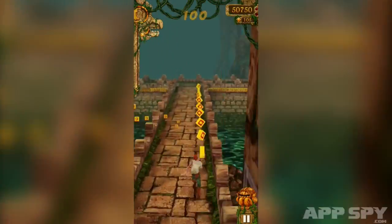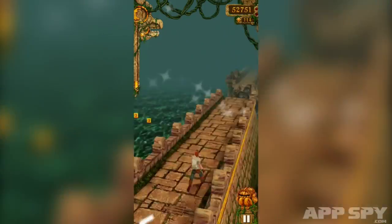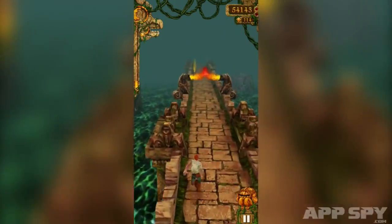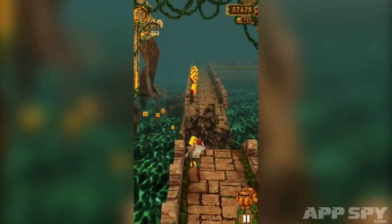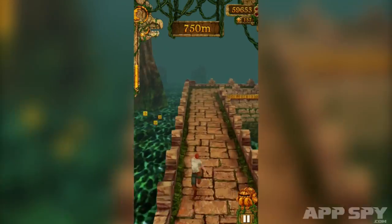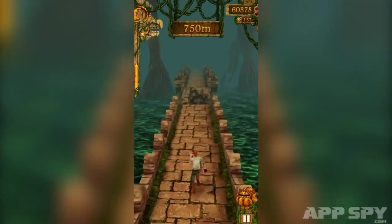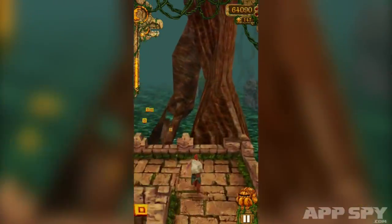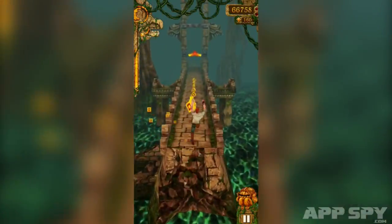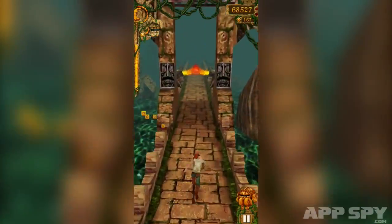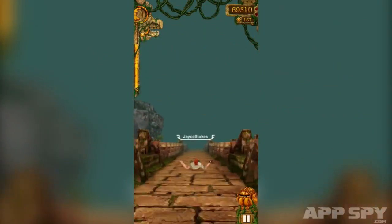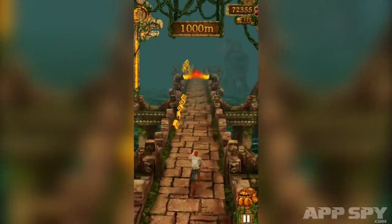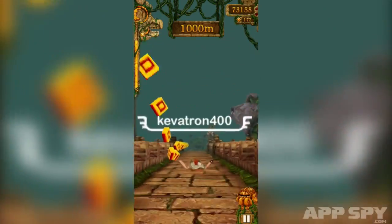The gameplay of Temple Run is simple, but that's part of its charm. Swipe down to slide under objects, swipe up to jump over other objects, swipe left or right to turn round corners, and tilt the device to precisely place your runner. Trying to get a high score and best your mates is what Temple Run is all about, and what's kept it a favourite amongst gamers for so long.